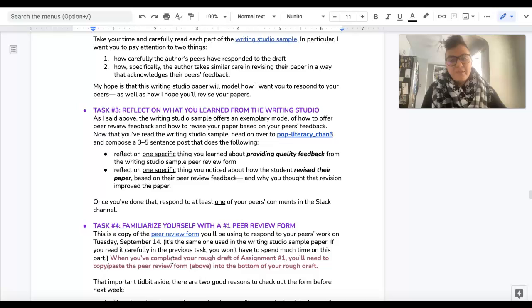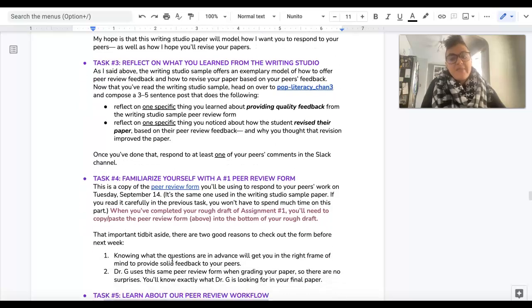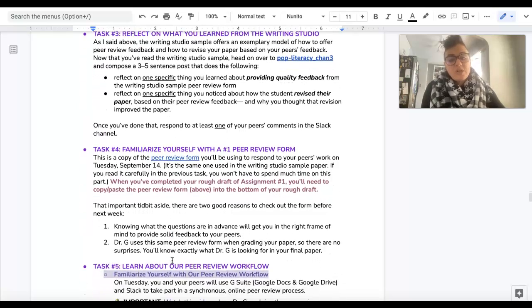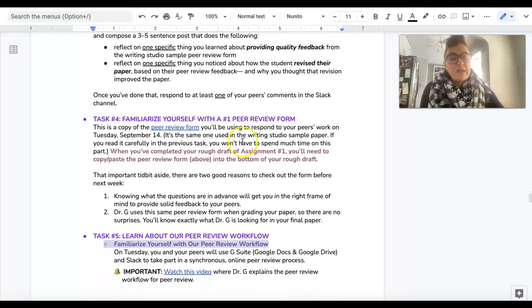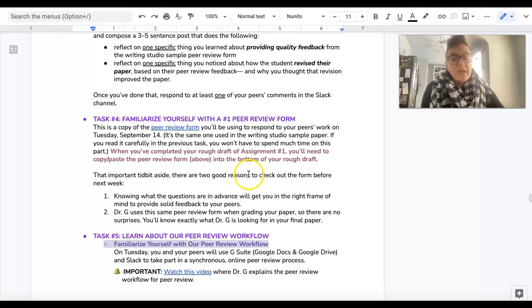And then what you're going to do next is just familiarize yourself with the Assignment 1 Peer Review Form.